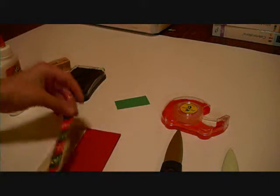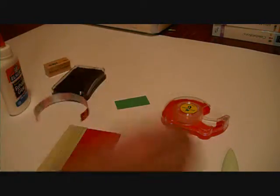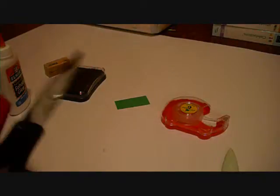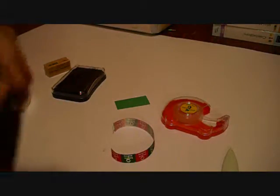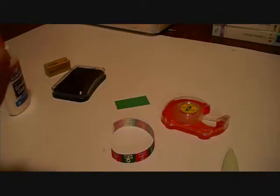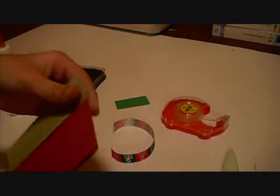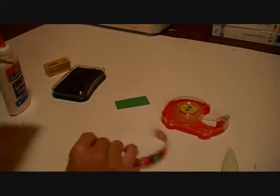Then we're going to put our ribbon on. We're going to have to cut a little slit in the top, so we can get the ribbon through, and that's a pretty big slit.